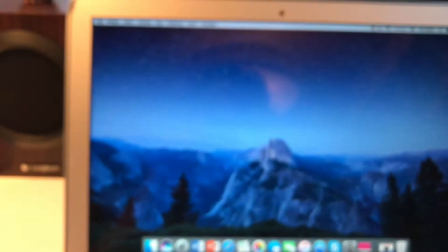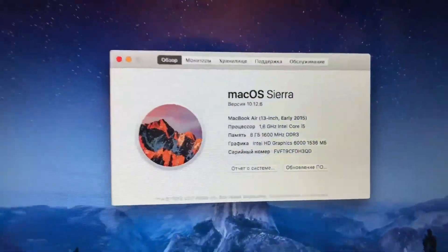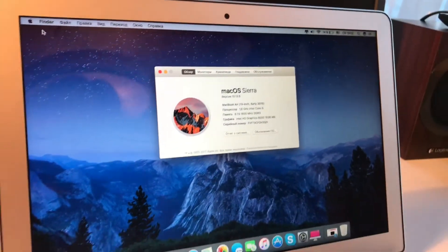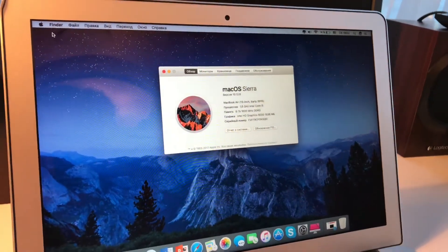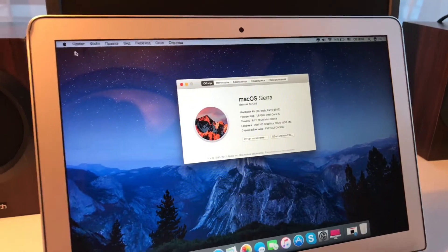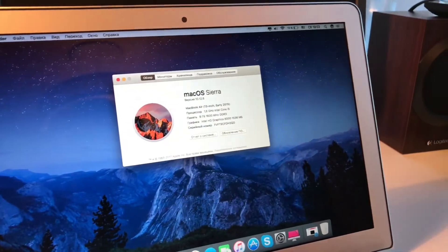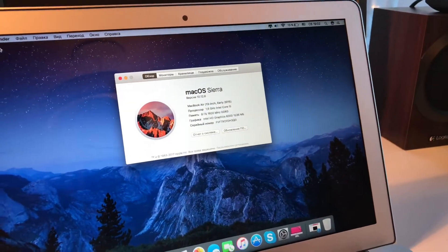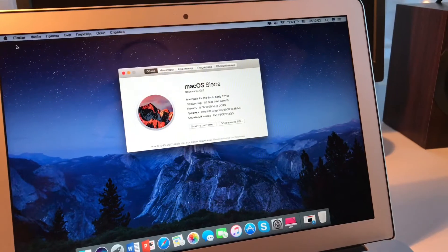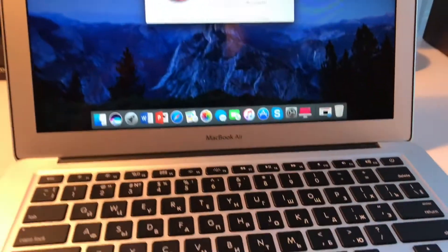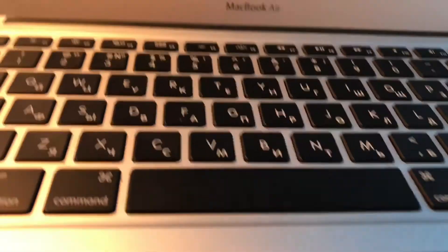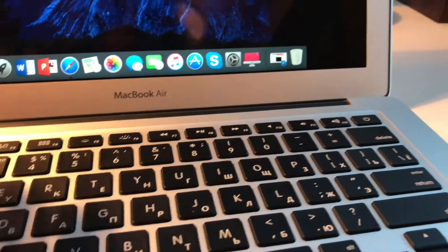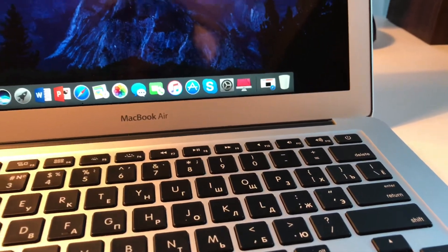But look at that, this is macOS Sierra on this snappy notebook. Still getting macOS High Sierra in a few weeks, but I mean, I'm completely satisfied. Again, gorgeous trackpad, beautiful keyboard, trackpad not force touch, but still pretty nice.